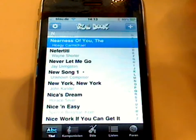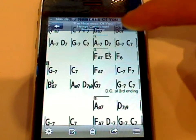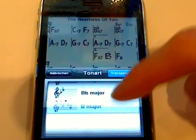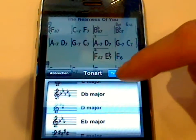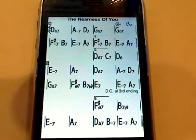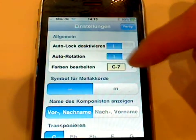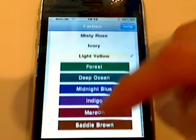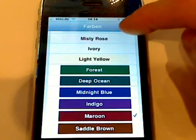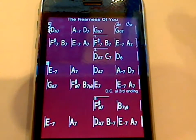If you open up a title — like for example 'In the Nearness of You' — you can change the key really easily, just scroll through and transpose. You can also change the look, like the color it's displayed in. If I take the maroon, then the whole lead sheet is set to a different color.